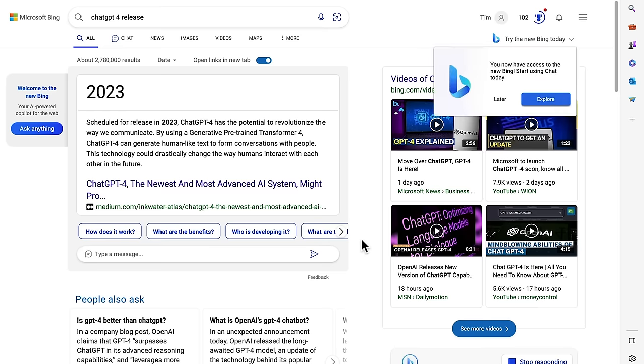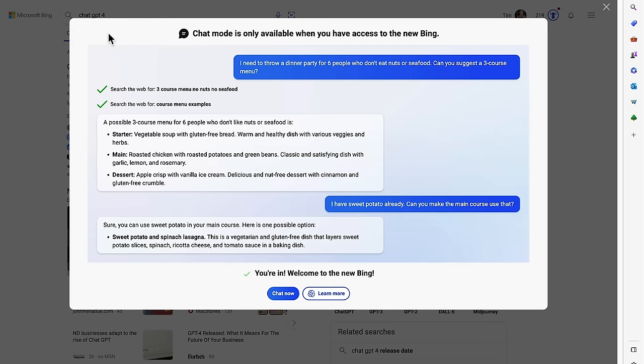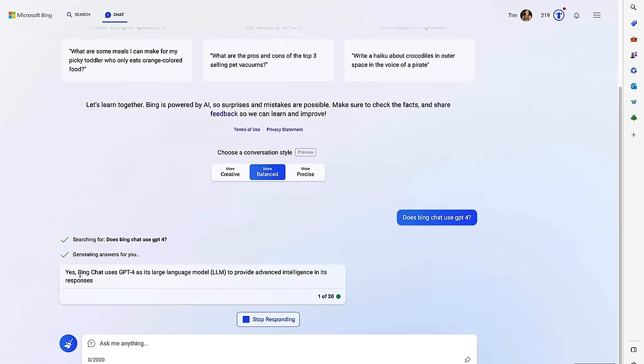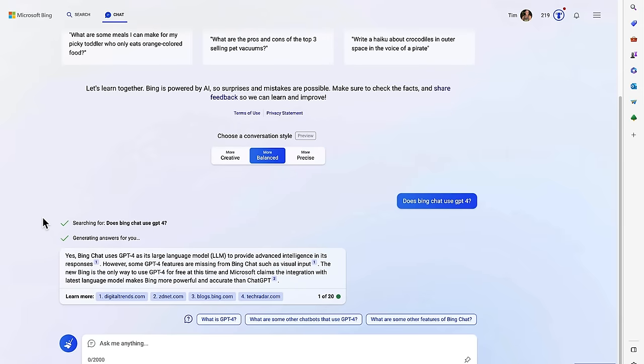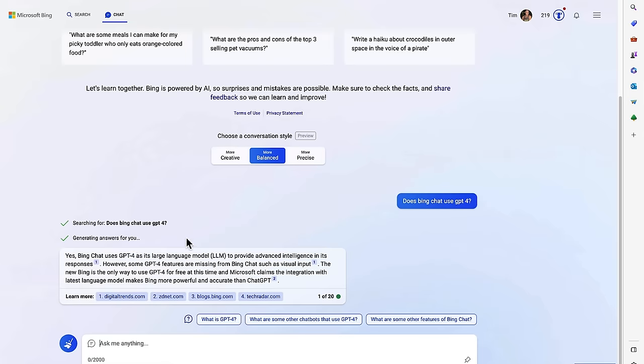Once installed, you can either go up to the try the new Bing today or just come over and click here. Great. We're in. Welcome to the new Bing. Let's click chat now. So here is the new Bing using GPT-4 and let's ask it this question. And here is the answer that yes, it is using GPT-4.